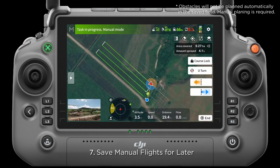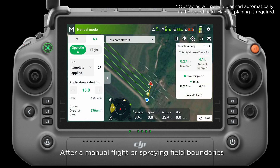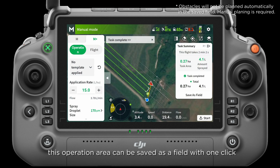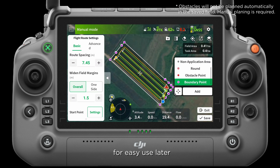7. Save manual flights for later. After a manual flight or spraying field boundaries, this operation area can be saved as a field with one click, for easy use later.